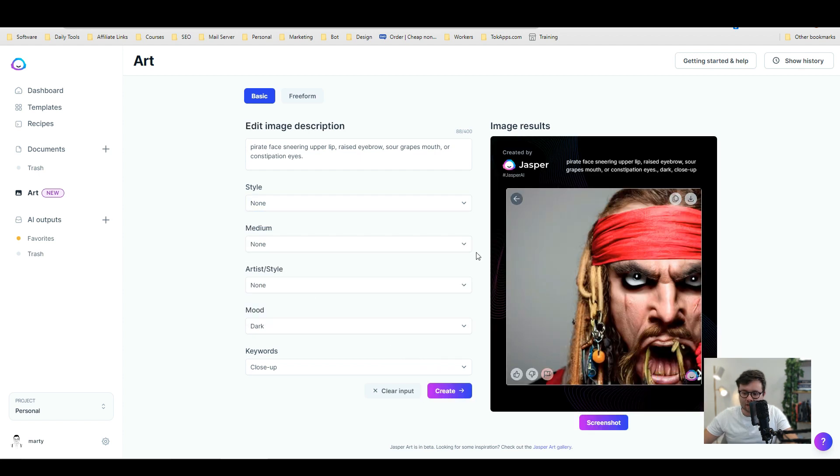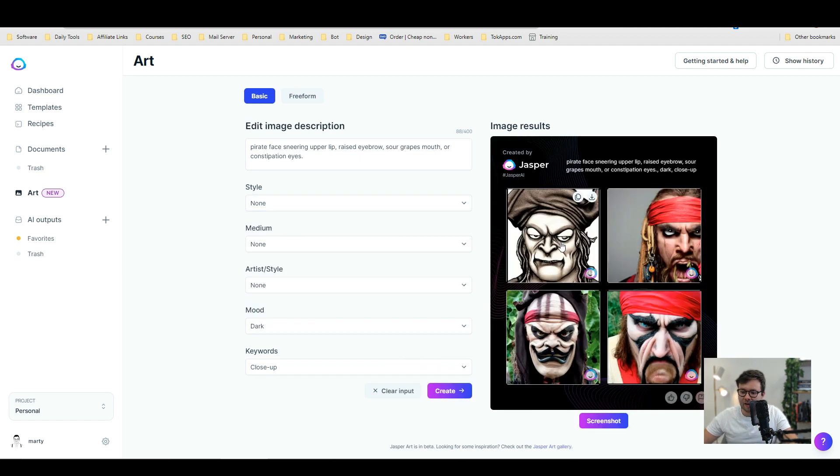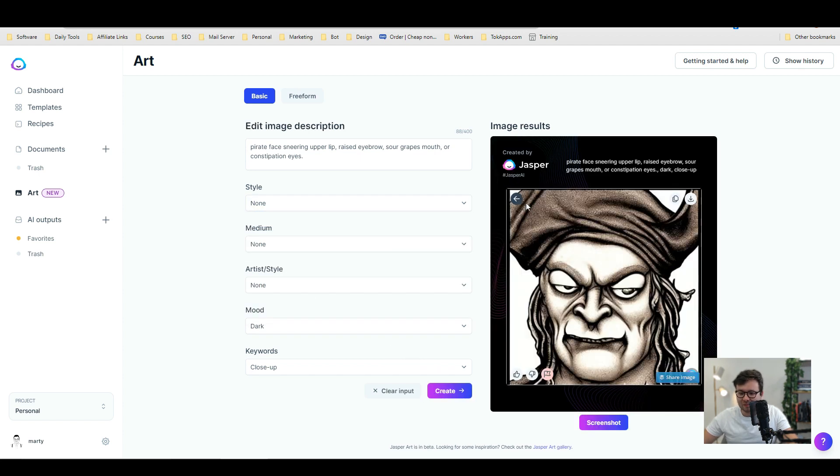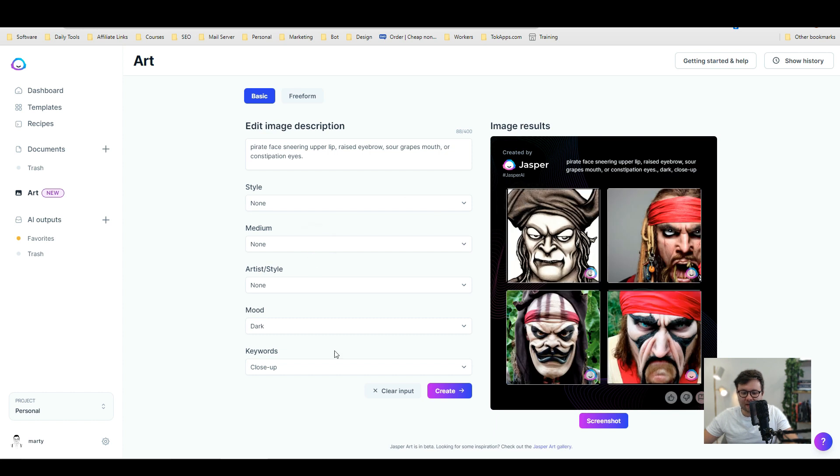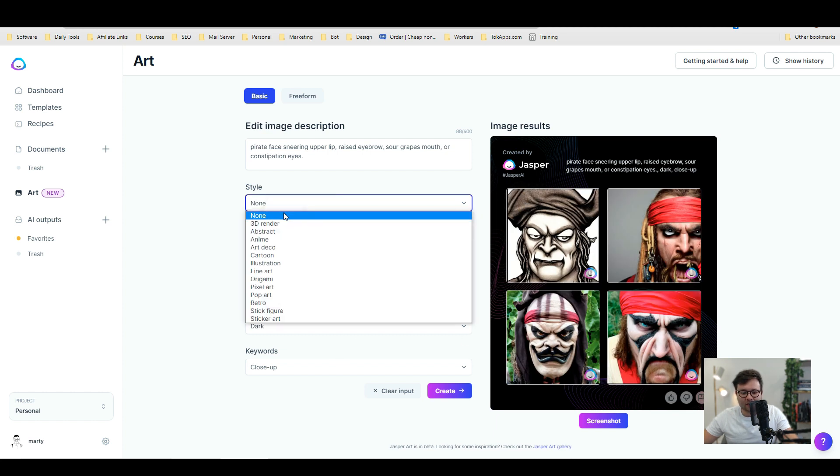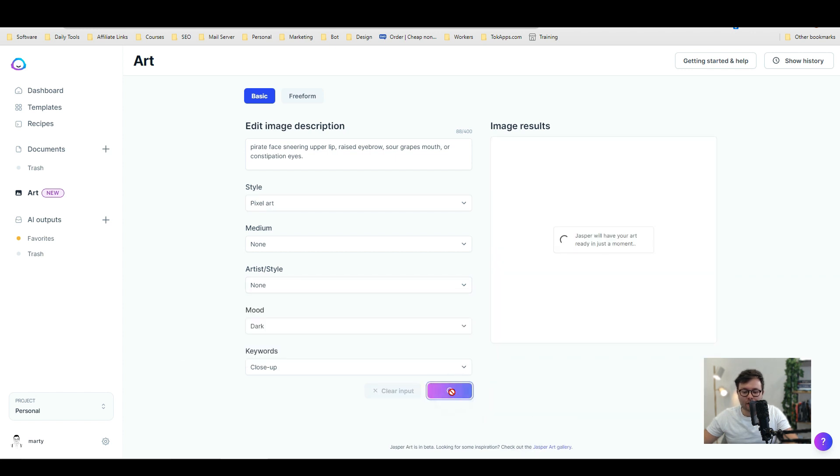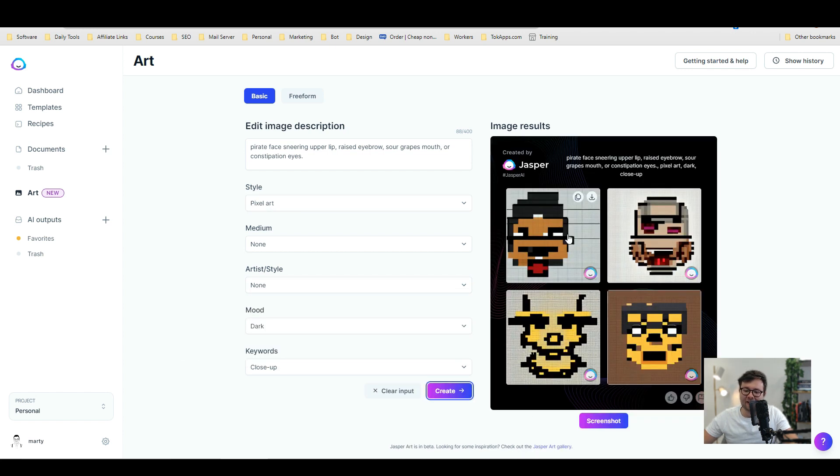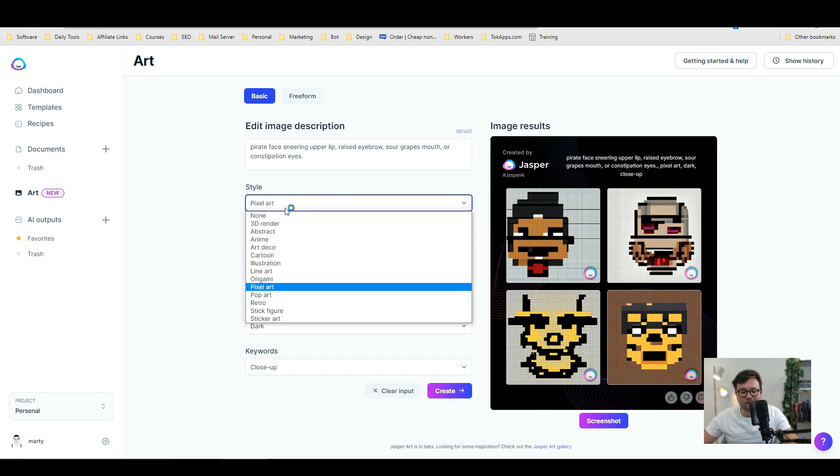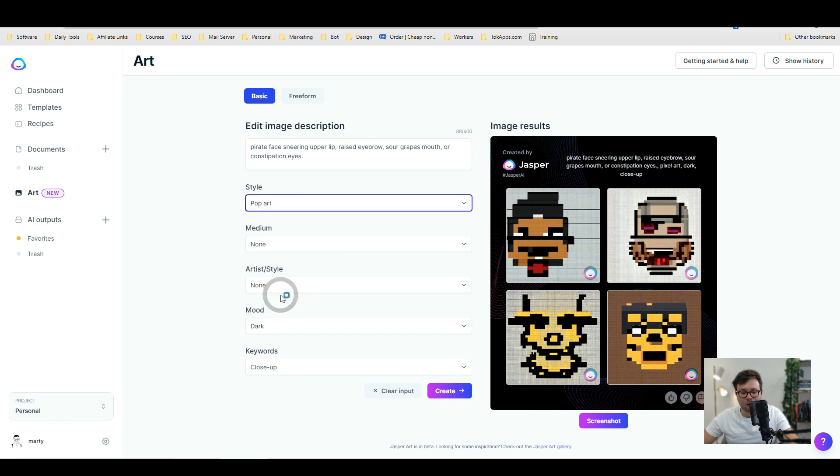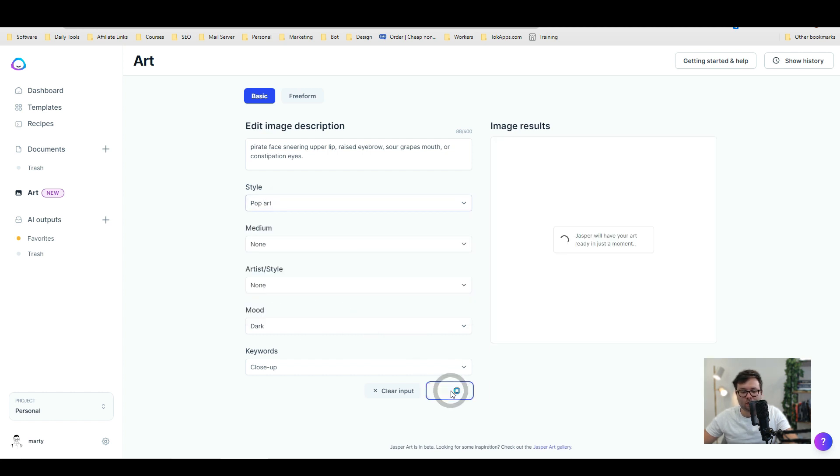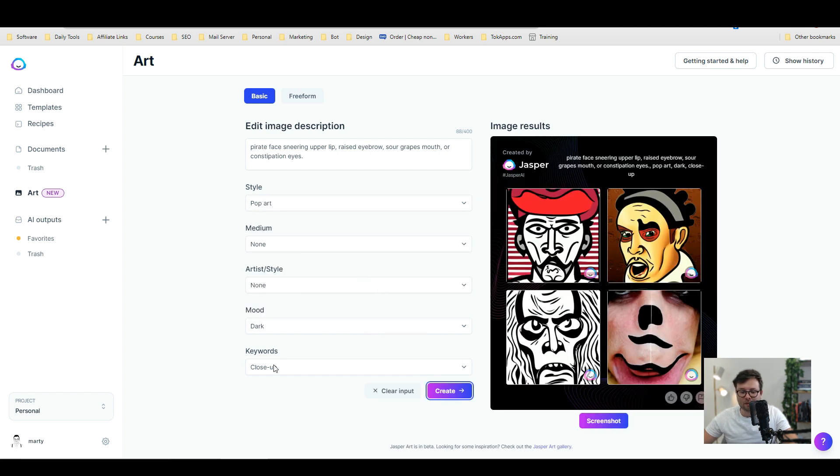Okay. So this is quite weird. It's got some weird stuff there. Let's go ahead and change the style. Let's try pixel art. And yeah. So let's do create. Okay. And that's quite cool. If you want to create some NFTs. Let's go ahead and change it from pixel art to pop art. And do create. That's quite cool.